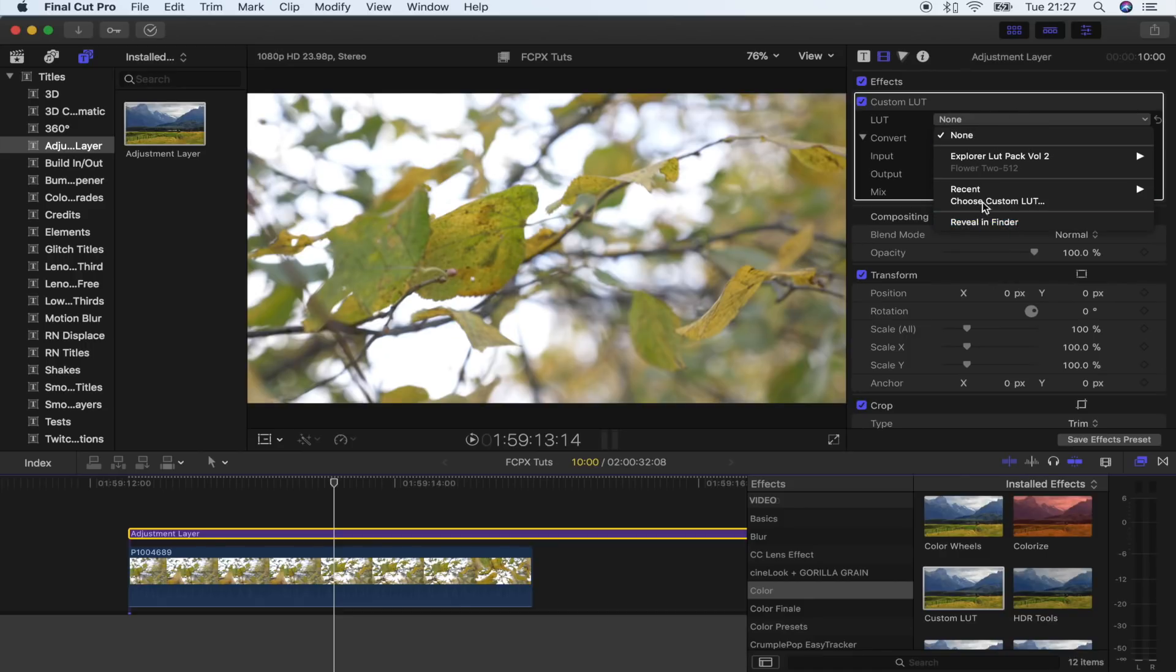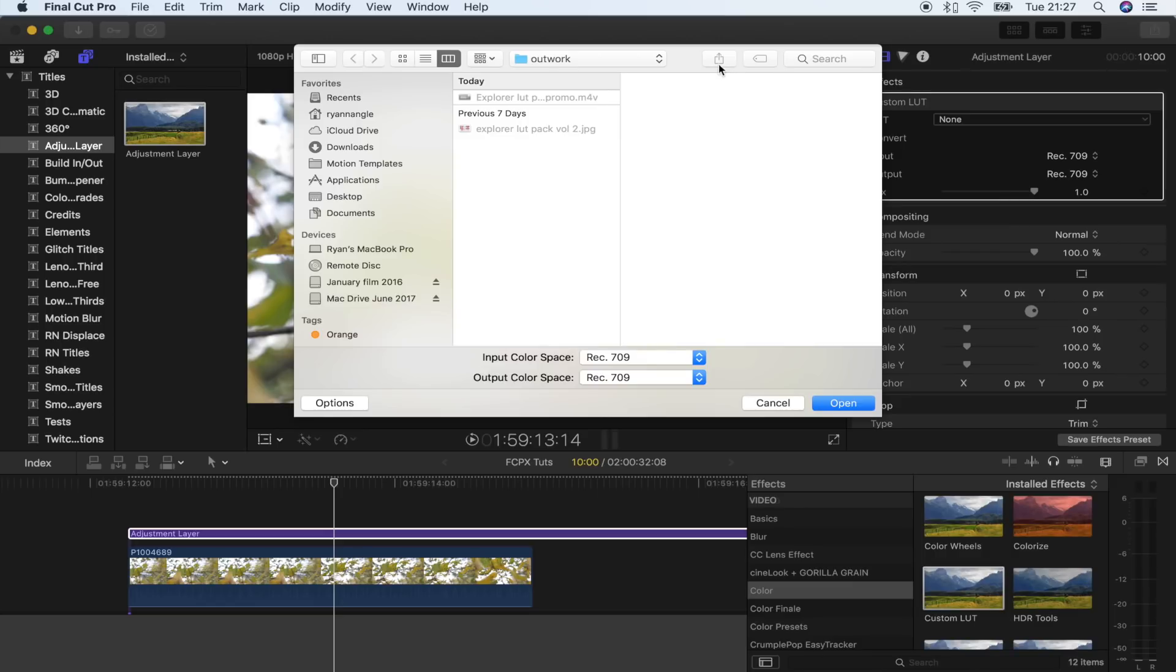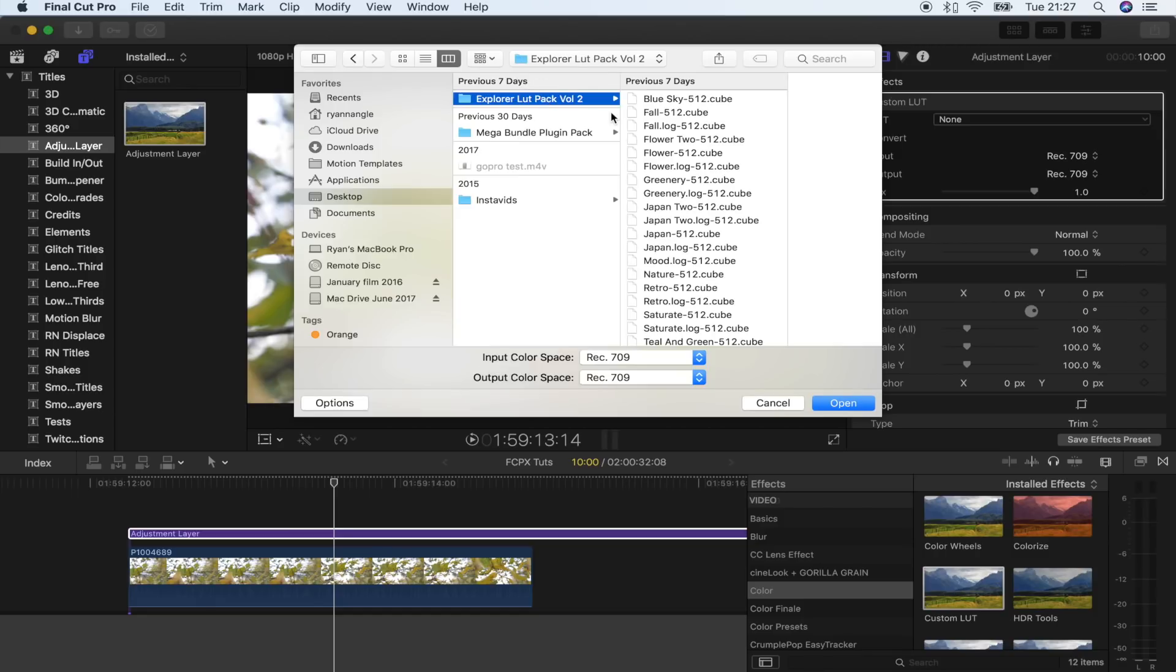Go to choose custom LUT and what you can actually do is choose separate LUTs or choose folders which have LUTs in. I recommend organizing your LUTs into folders because it will organize them really well in the custom LUT drop down menu. You'll see in a second.